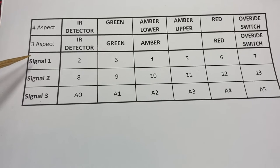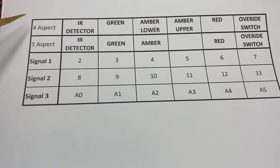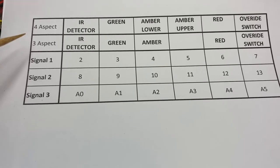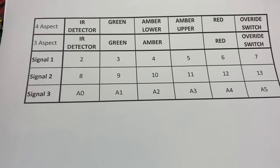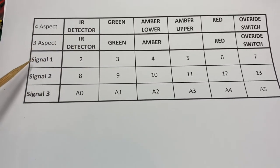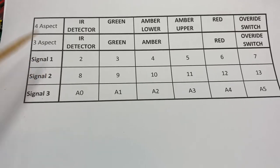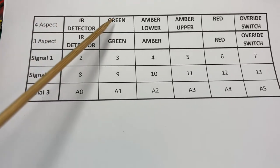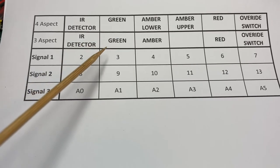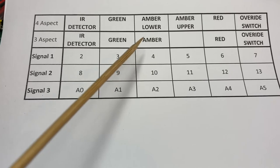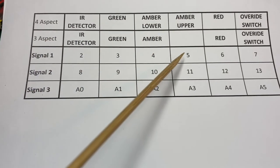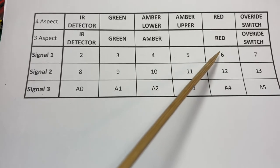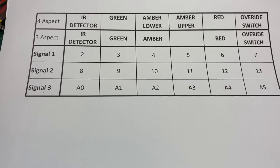So there's a potential for three signals, signal one, two and three. And also we're trying to build in a functionality so that we can tell whether each of these signals is a four or three aspect. So if we use an example of a four aspect signal, and we want one signal, signal number one, the infrared detector is connected to pin two. The green light on the signal is connected to pin three. The lower amber lamp is connected to pin four. The upper amber is connected to pin five. The red is connected to pin six. And the override switch is connected to pin seven.